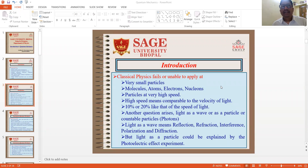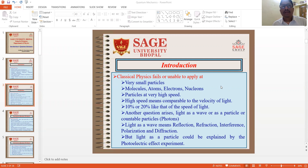Classical physics is unable to explain very small particles like molecules, atoms, electrons, nucleons. It is also unable to explain particles which are at very high speed — that means comparable to the velocity of light, that is 10% or 20% of the speed of light.